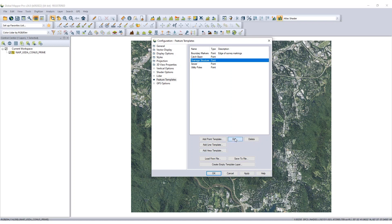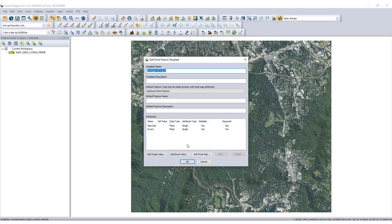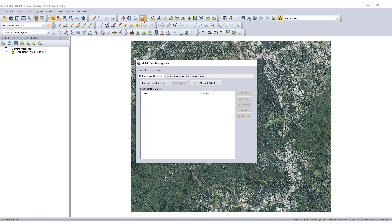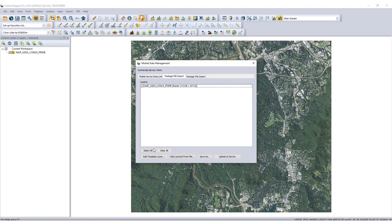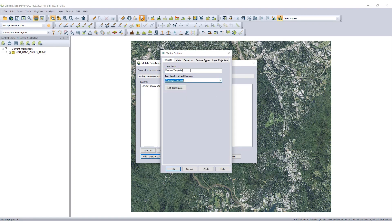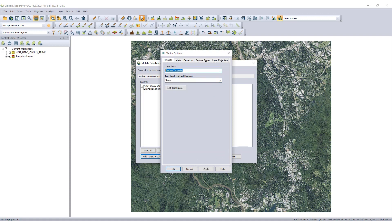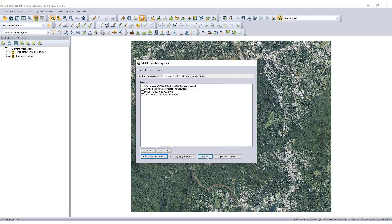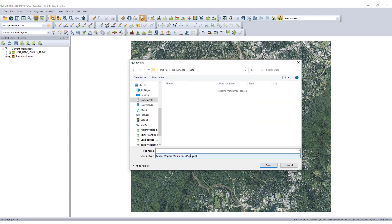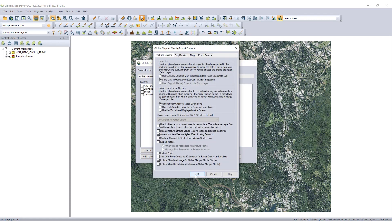Preparation for field data collection begins with the setup of a Global Mapper mobile package file in the Global Mapper desktop program. Loading freely available imagery and creating feature template layers provides reference data and data collection requirements to the field survey team using Global Mapper Mobile. A Global Mapper mobile package file is then created through the mobile data management tool to be shared with the data collection team.